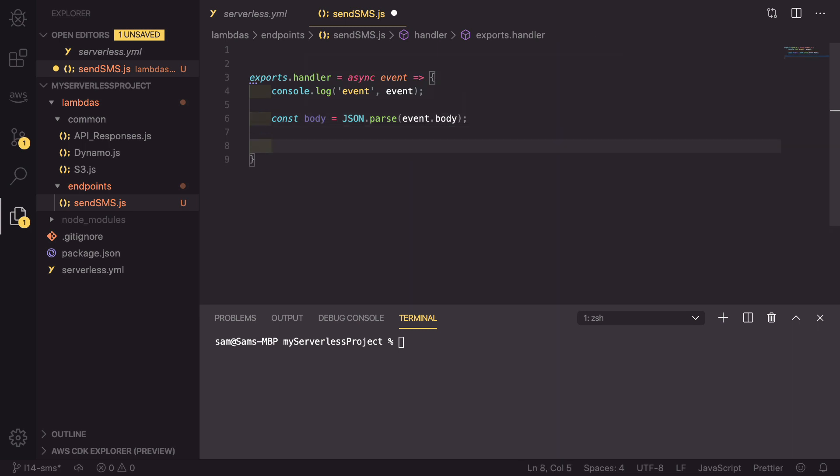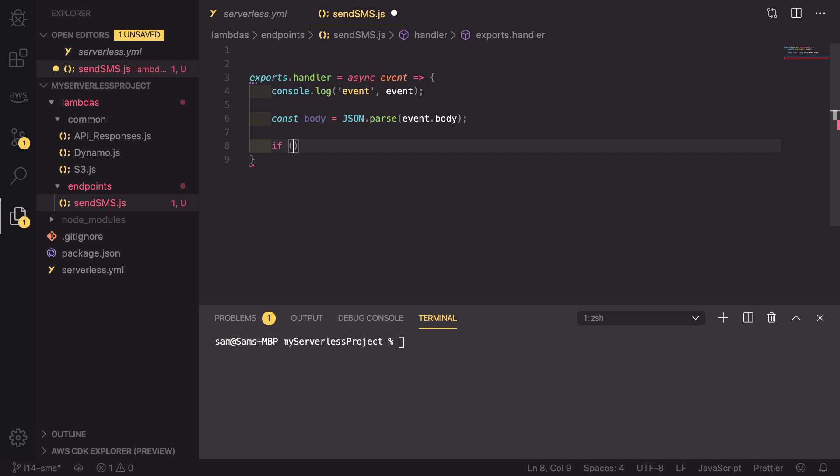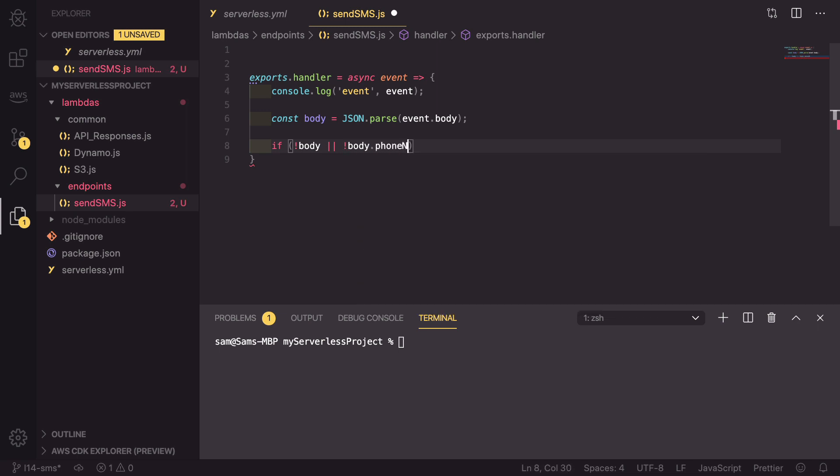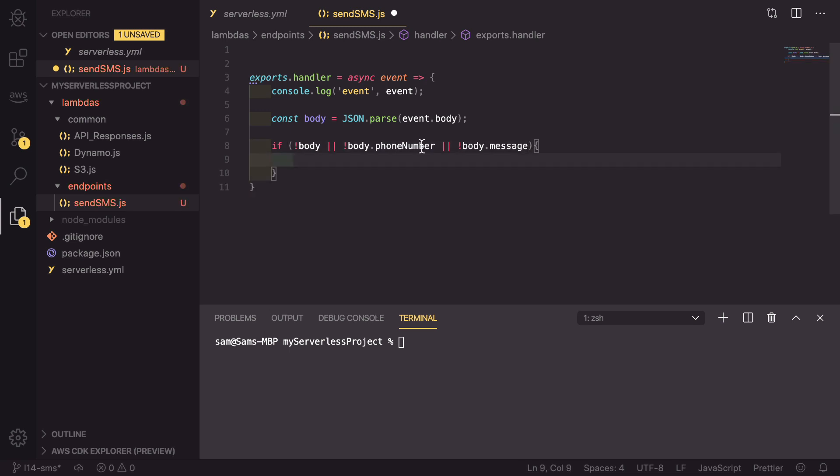Now we need to do some validation to check that we have everything that we need. So if there is not a body, or if there is not body.phoneNumber, or there is not body.message - the phone number and the message are the two data pieces that we need to be able to send a message to the user.